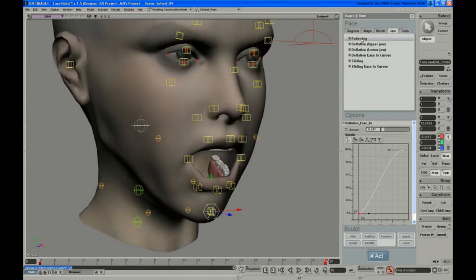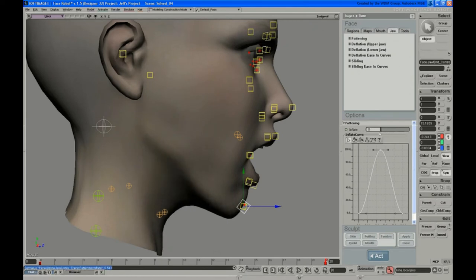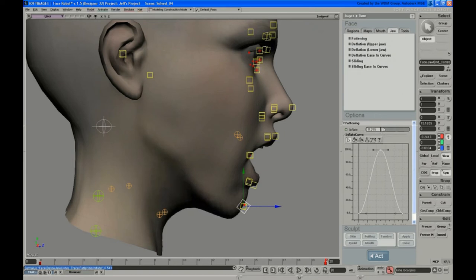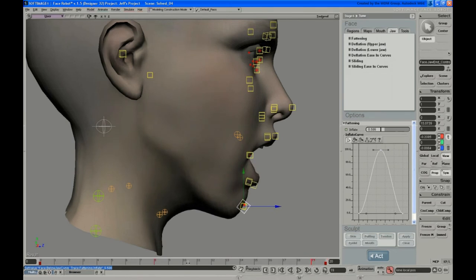Starting back at the top: now that you've got that taken care of, you can start to adjust how much fattening happens. That's going to vary from character to character. On a young female like this, you don't want it to be too extreme — just enough to kind of hold that volume and not bulge out too much.